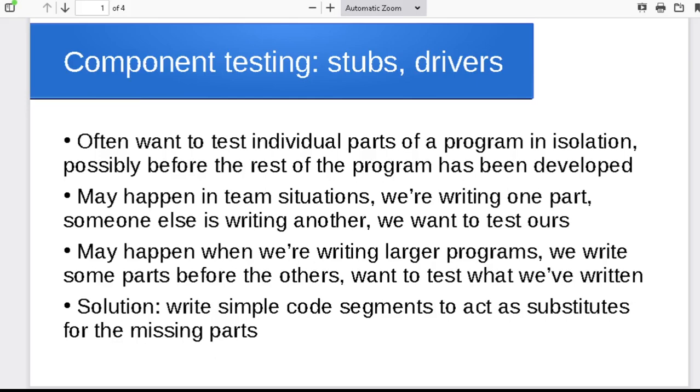Hello folks. Okay, this time I want to talk about component testing. So the idea is testing individual units of a program when the rest of the program might not exist yet.